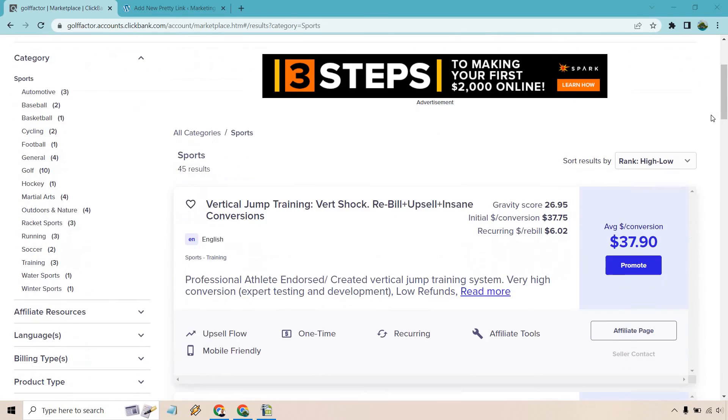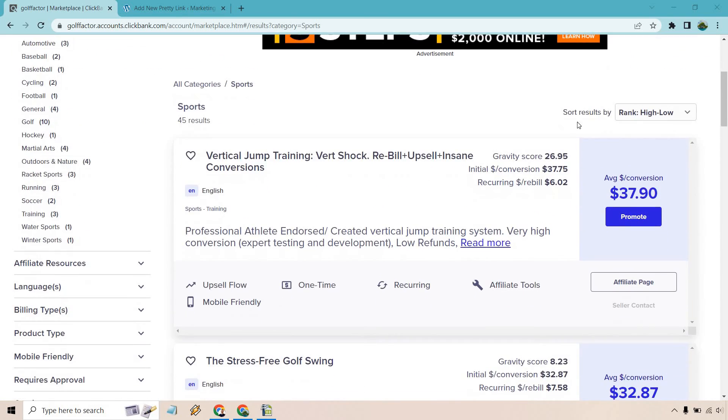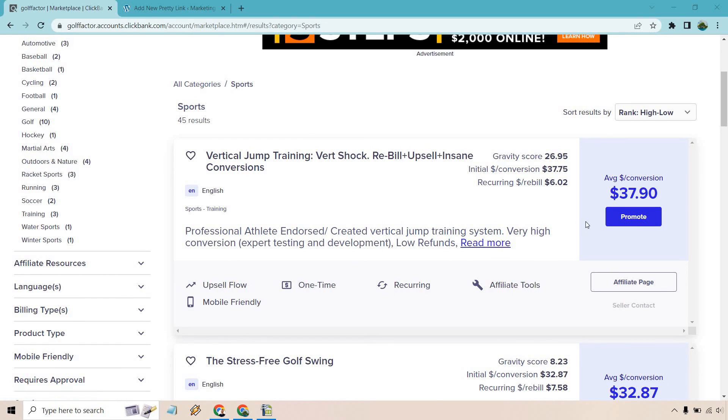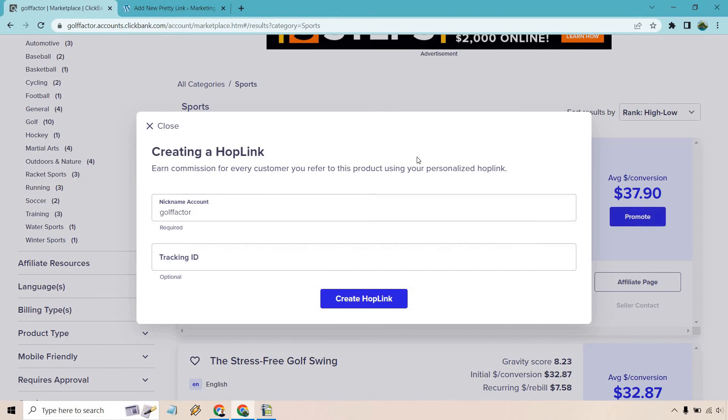I'm just going with this one since it's the top in the sports section. All we need to do is click on the promote button once you are logged in. Let's click on promote, and it's going to have your nickname for your account right here.